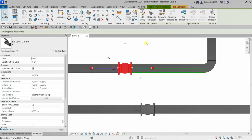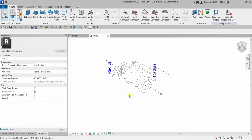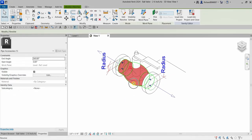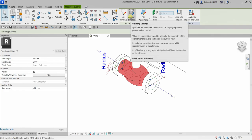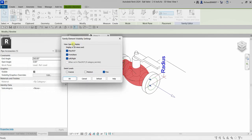Let's take this ball valve. I'll select it and click Edit Family. Here's the family editor. I'll select the 3D model, and you can see there's a mode and a Visibility Settings option. I'll click that, and here you'll find the Family Element Visibility Settings, where you can modify the view-specific display. The 3D model is always displayed in the 3D view — you can't turn that off.